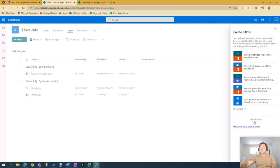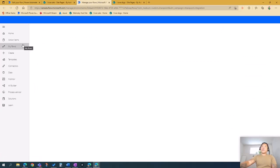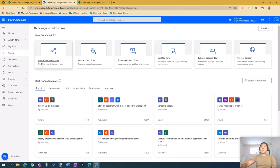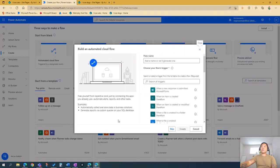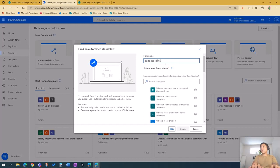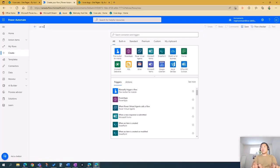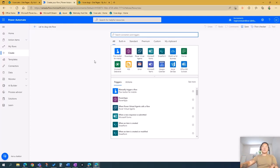A pop-up will appear. Choose 'See your flows' and it will take you to the Power Automate workspace. Here I want to create an automated workflow. We'll give the flow a name — 'Cat to Dog Site Flow' — and then create our first action. The first action is to tell Power Automate where to get the page, which is the Cat Lunch Buddy page.